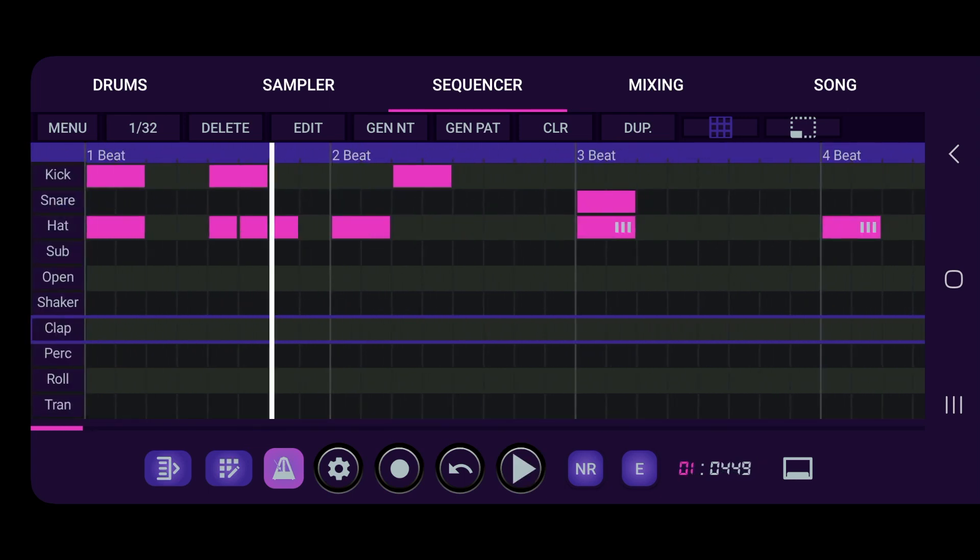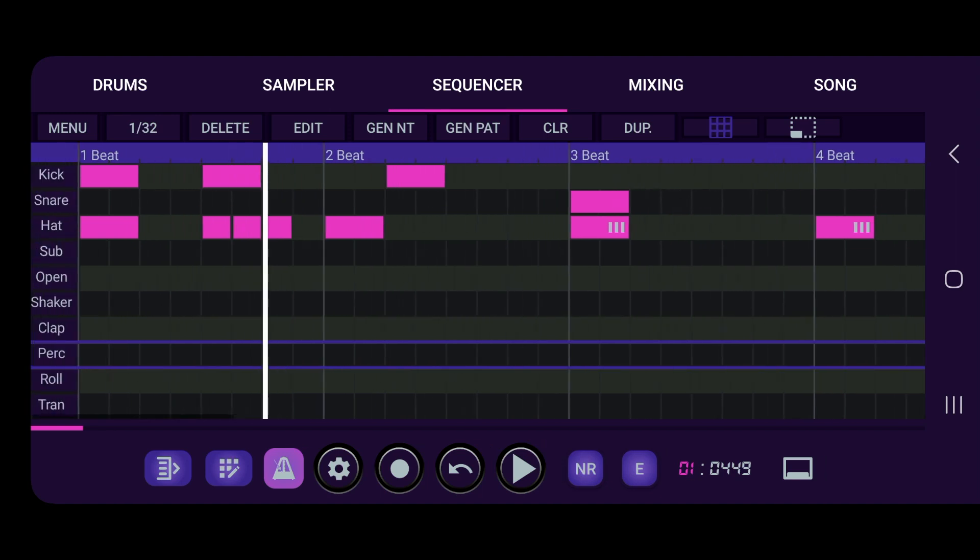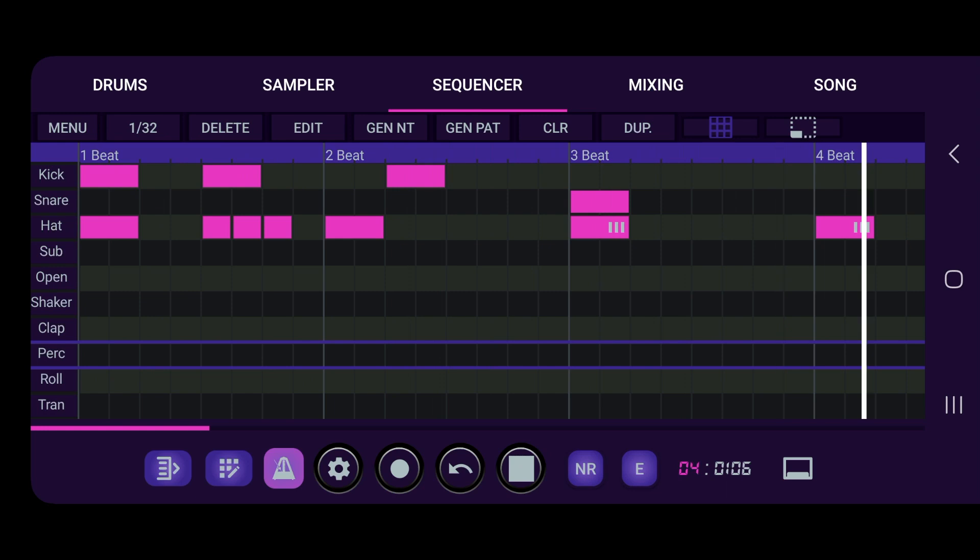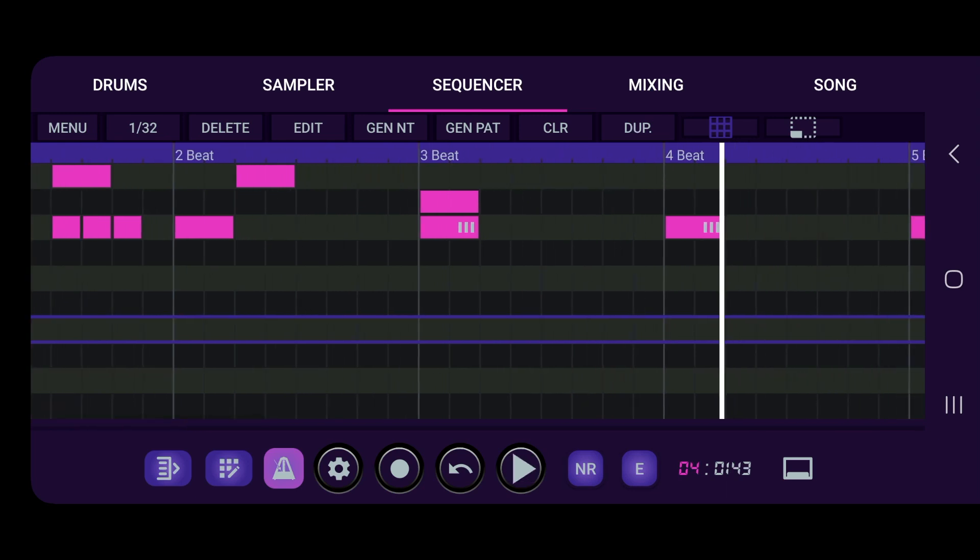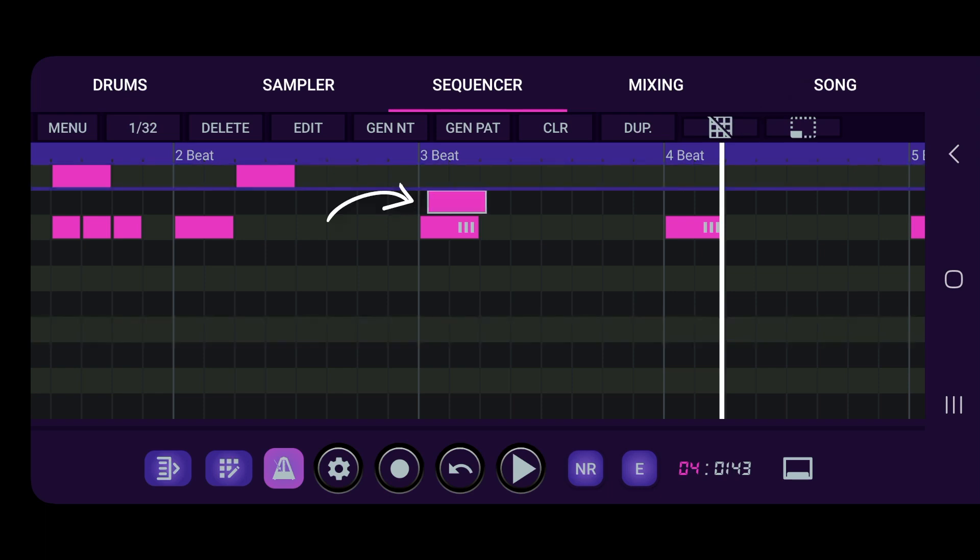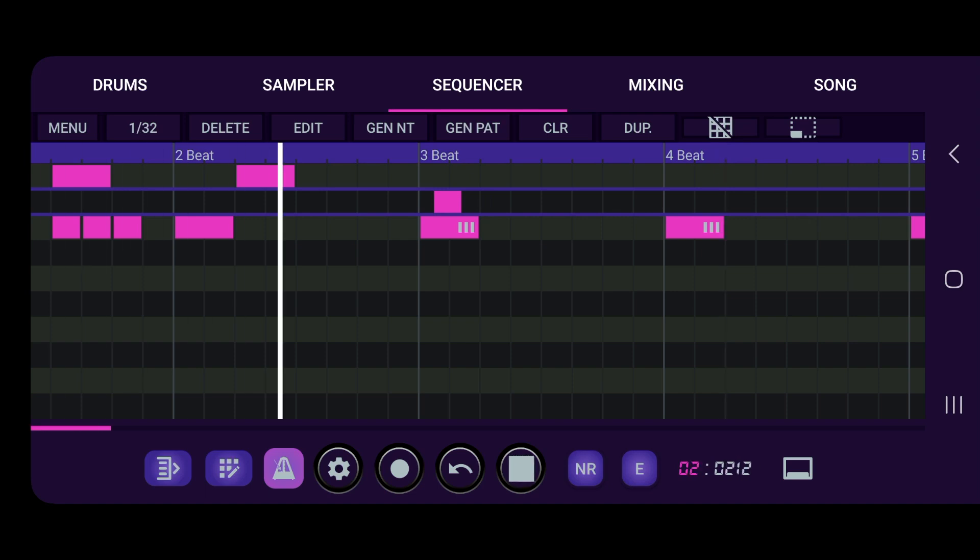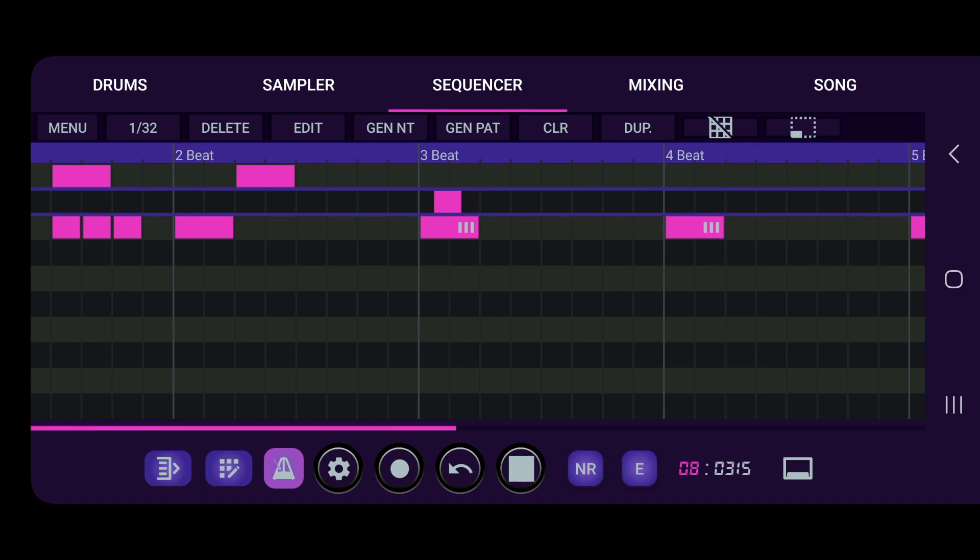Alright, so another thing that we have here, if you want to have it not so computerized, we can click the grid off and drag our snare back just a little bit, just to give it that kind of off feel, for the snare.